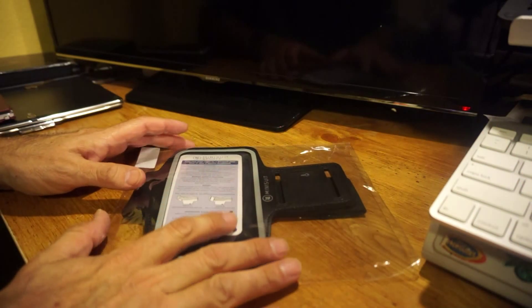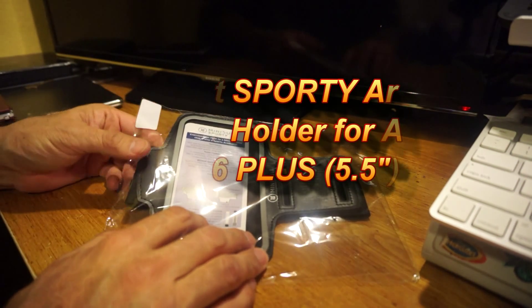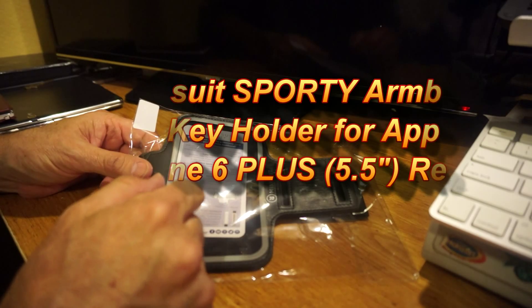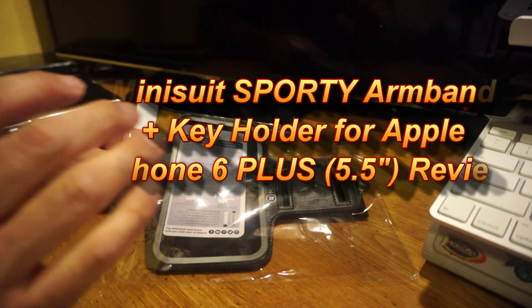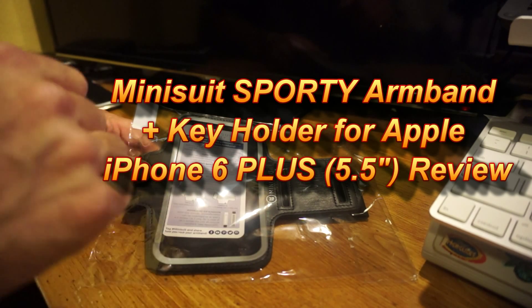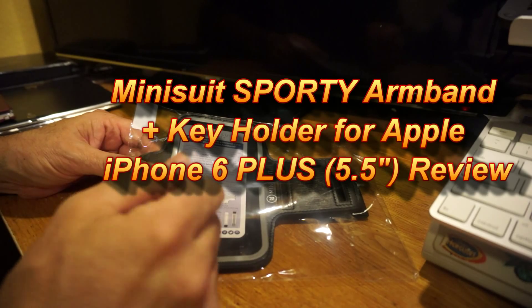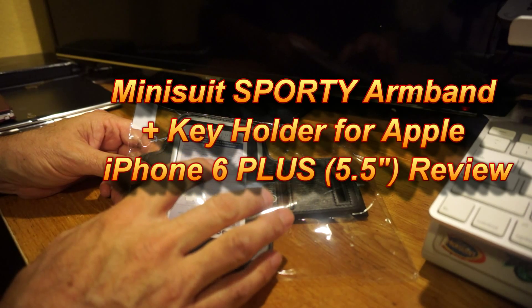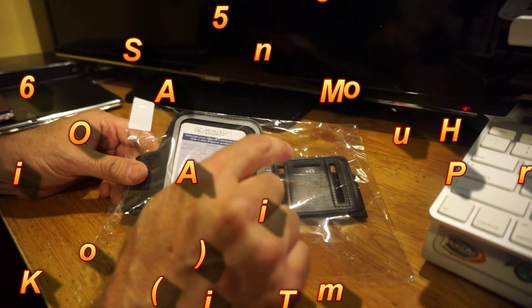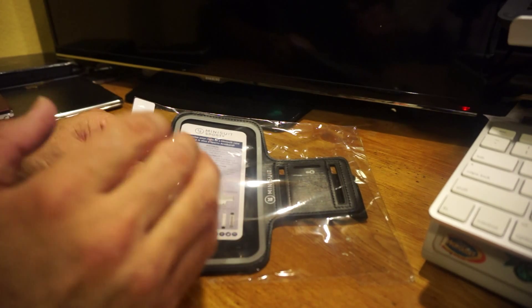Hey everyone, I want to quickly show you guys MiniSuite has released a new iPhone 6 and iPhone 6 Plus armband. This is the sporty armband which has a hidden key holder.